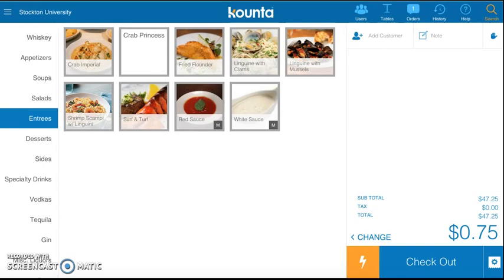And that is how you assign tables, take orders, add on to the orders, take a second table, and cash out your tables in COUNTA.